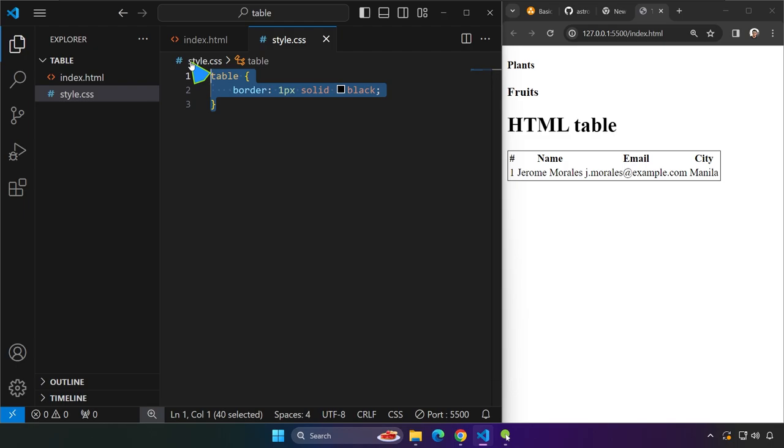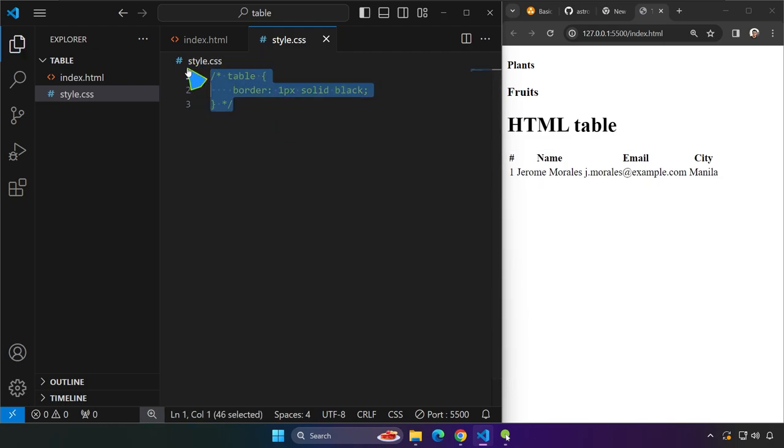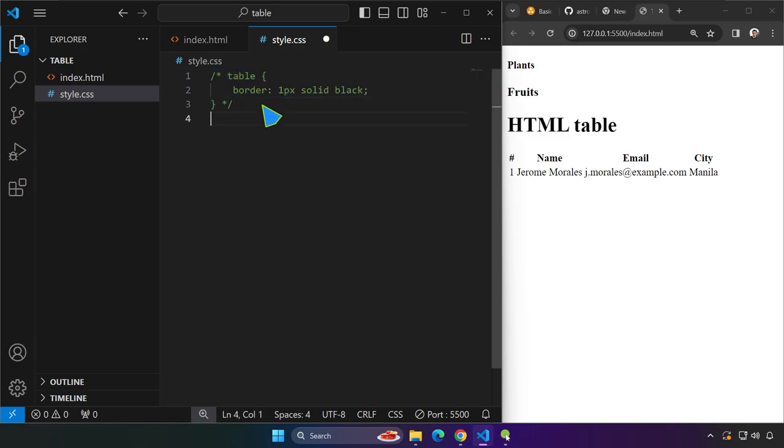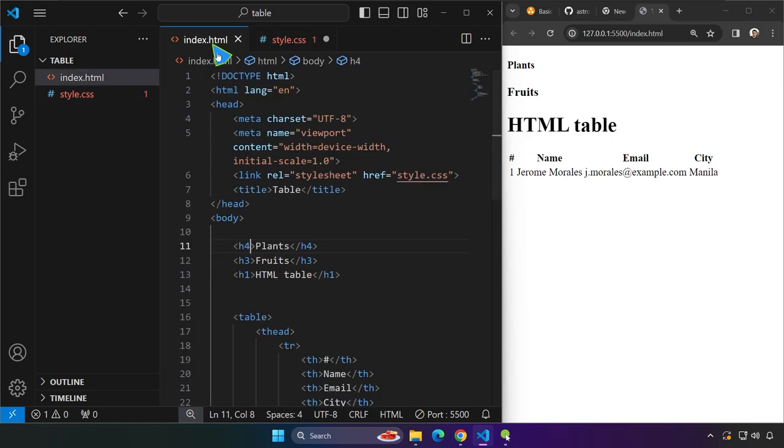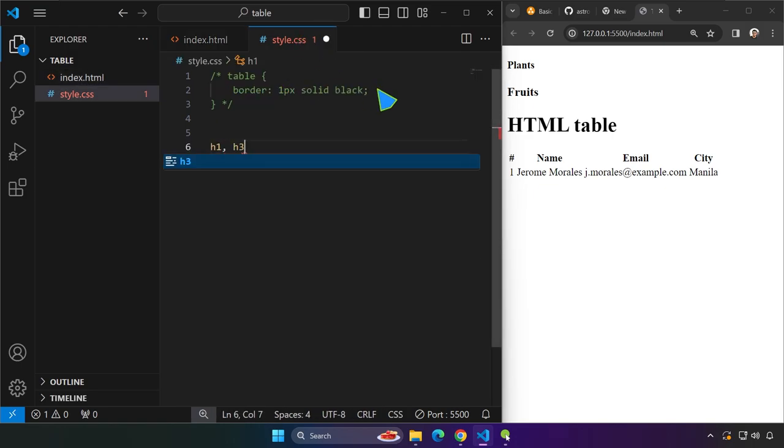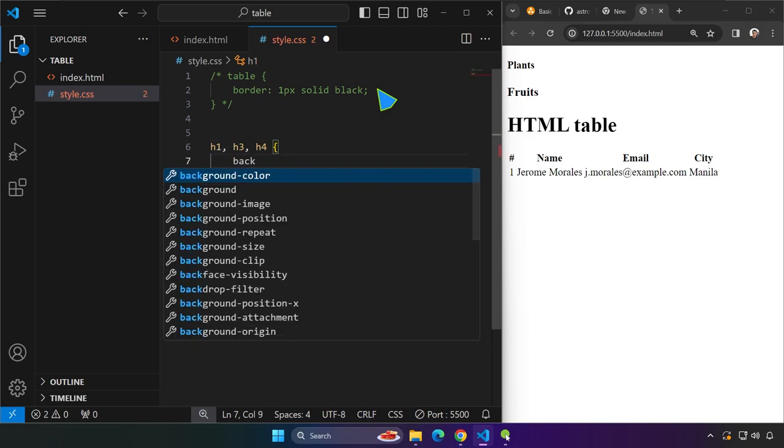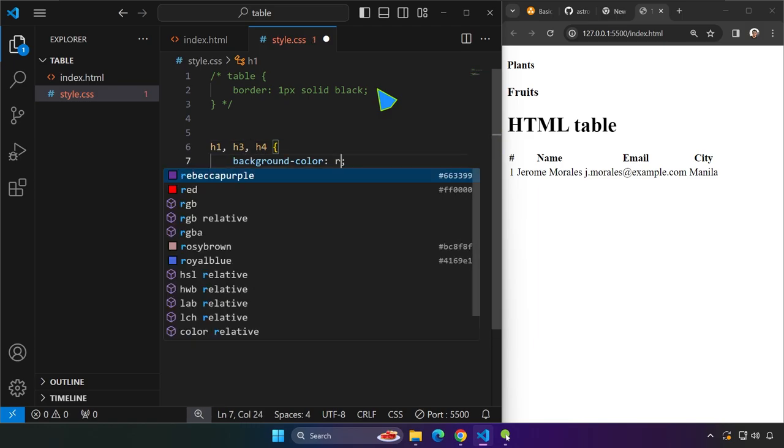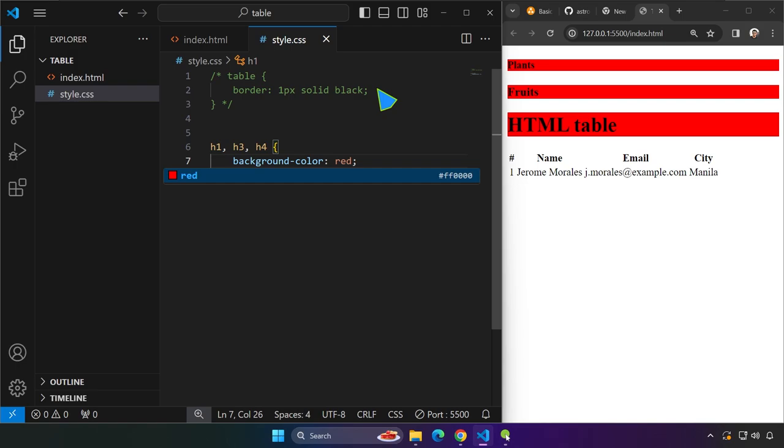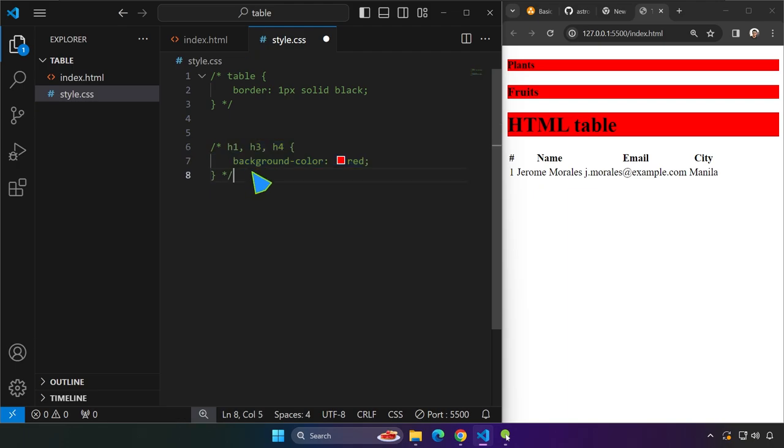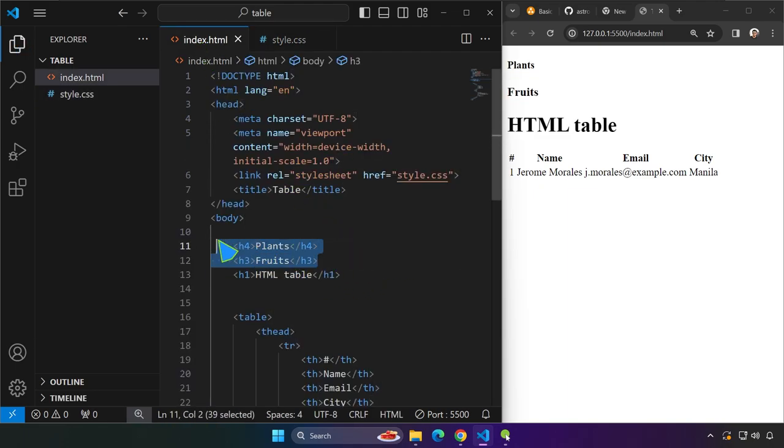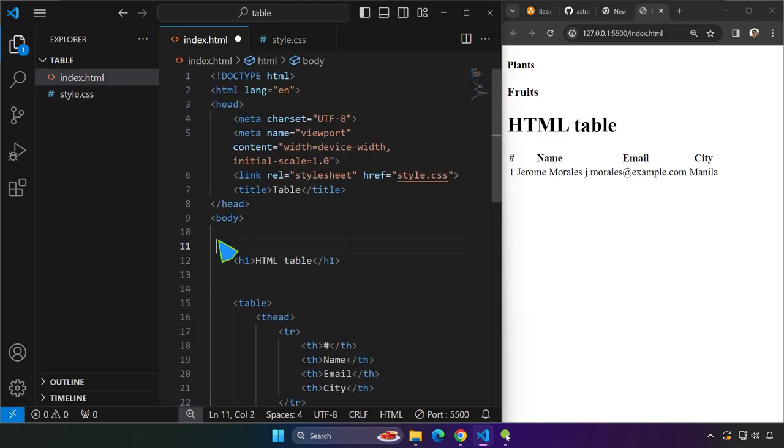We can do this in CSS. Let me just comment that out by highlighting and pressing control forward slash on the keyboard. Let's go ahead and target the H1. We also have H3 and H4. So comma, and then H3, comma, and then H4. We are going to target them to have a background color of red and all of them has that red color. The reason that I did that, okay, because we're going to use that same concept right now with this table.